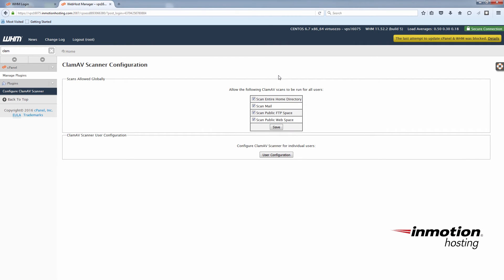And these are basically privileges for your cPanel users. Whether you want them to just be able to scan the entire home directory, or the mail, or public FTP space. You can basically check or uncheck these. But if you want to just give your users all the necessary privileges, you can just leave them all checked. And then you click save.